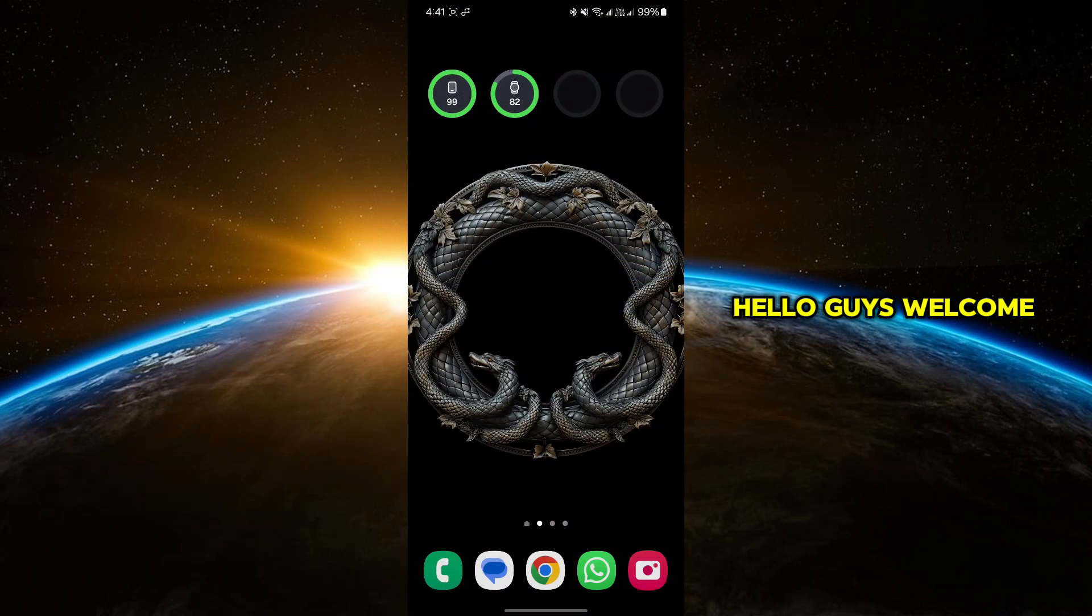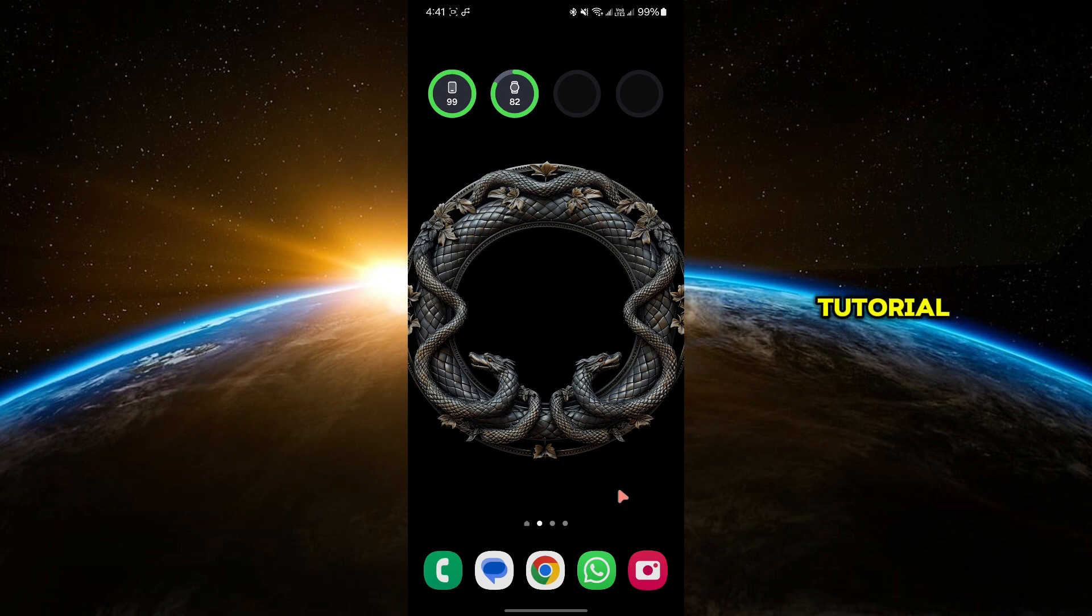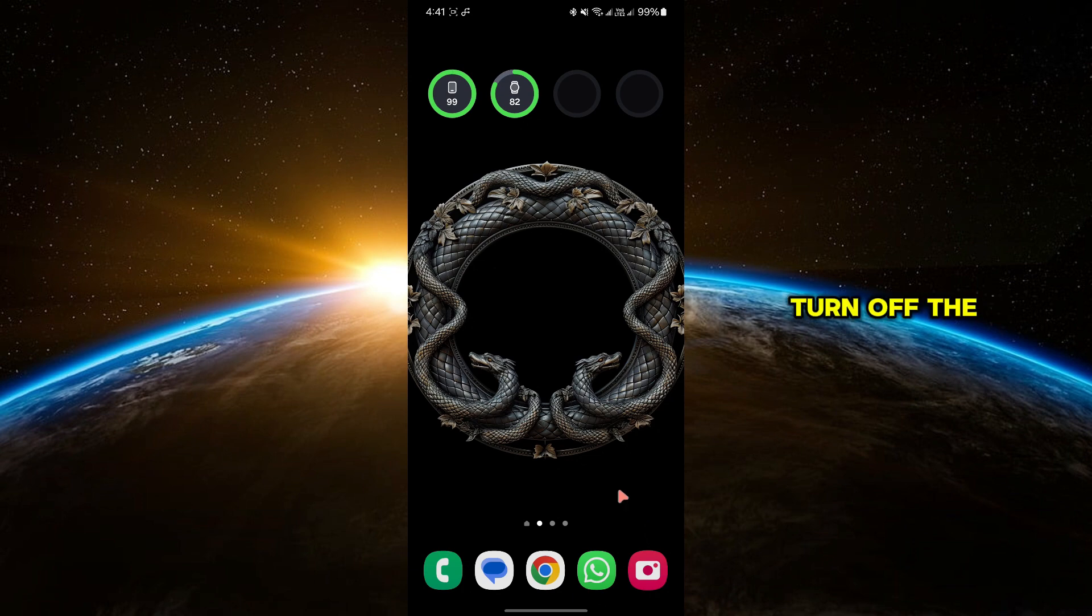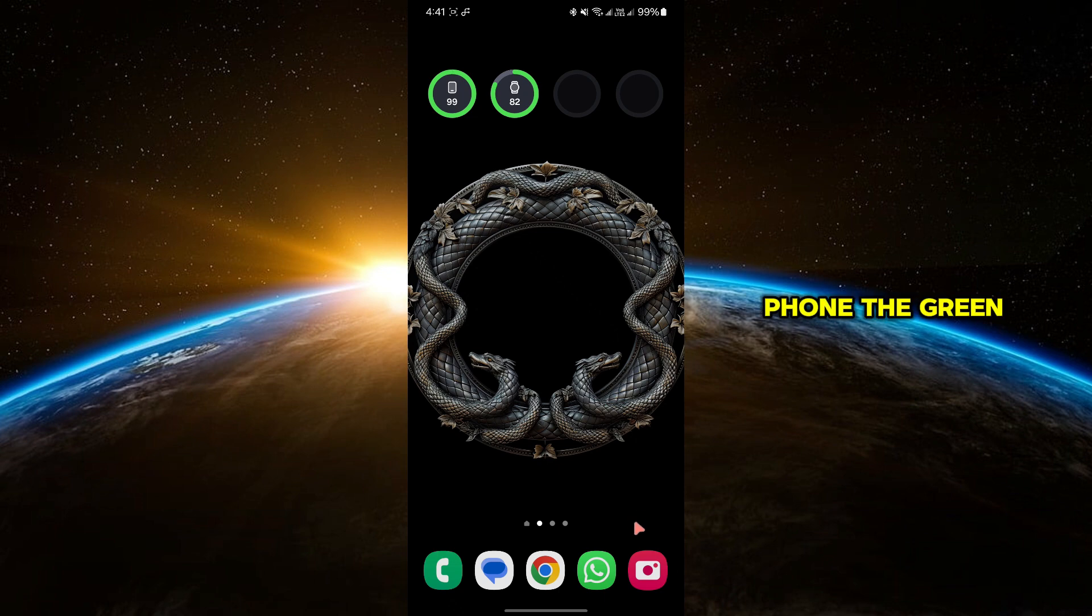Hello, guys. Welcome to Tech Tricks Tutorial. In today's video, I will show you how to turn off the green dot on an Android phone.